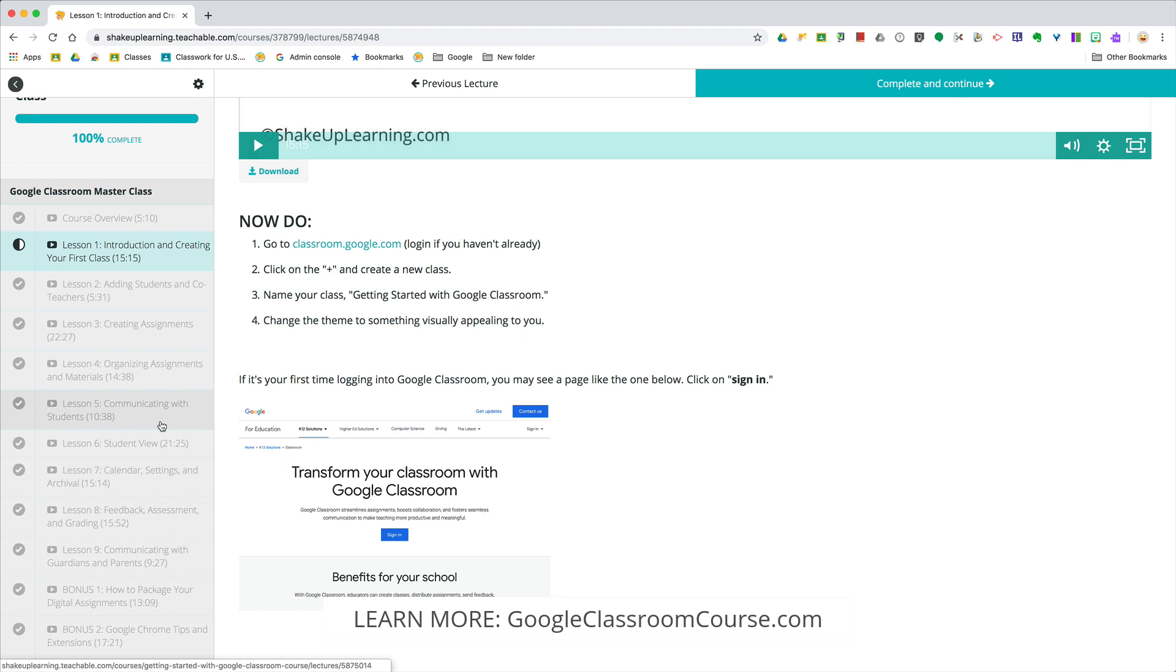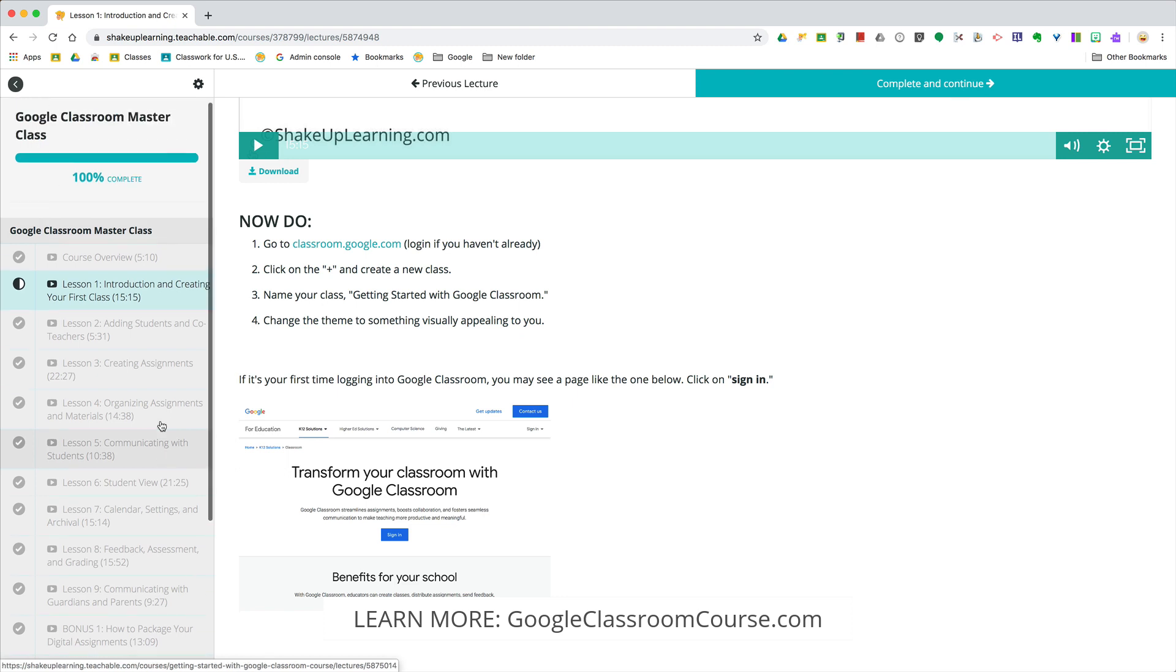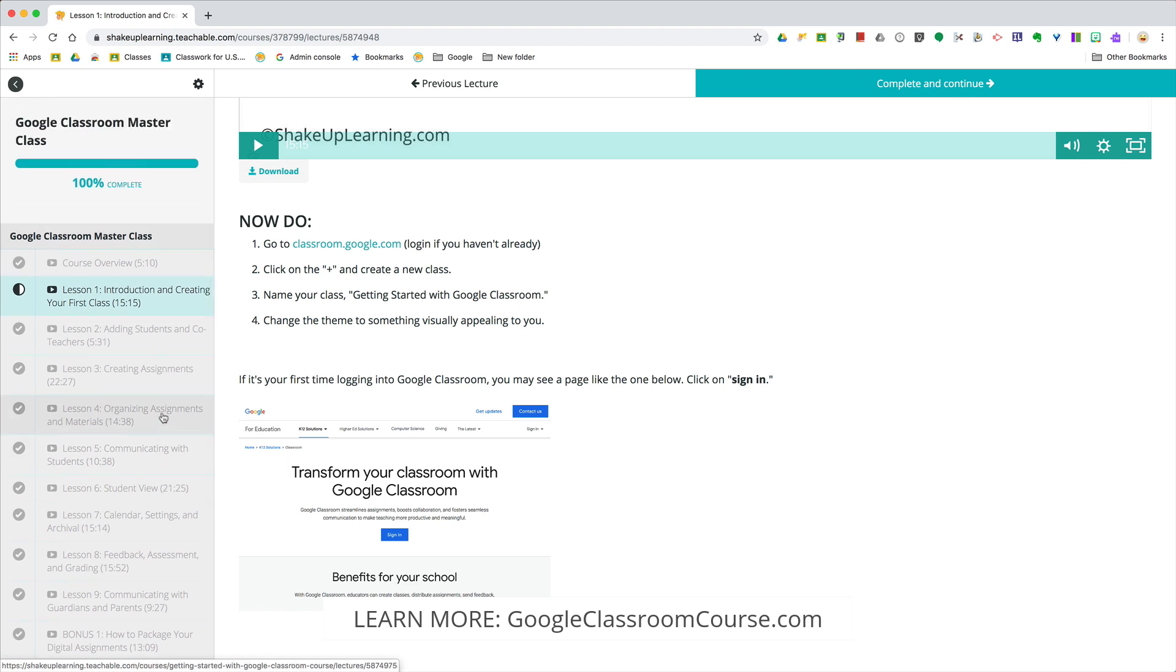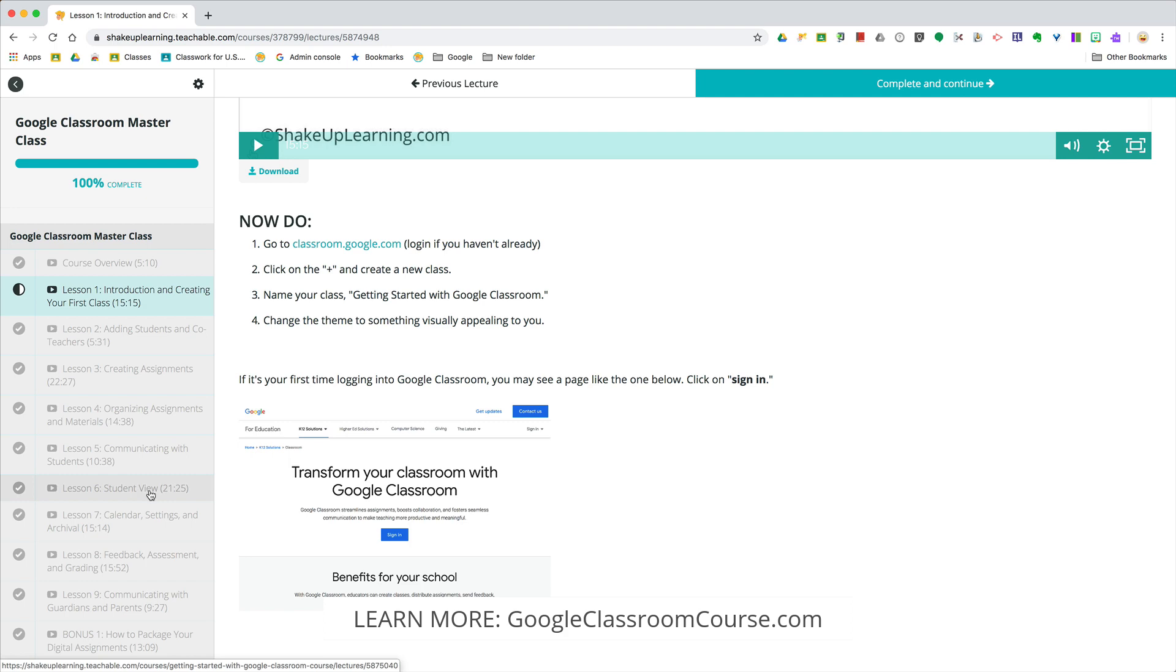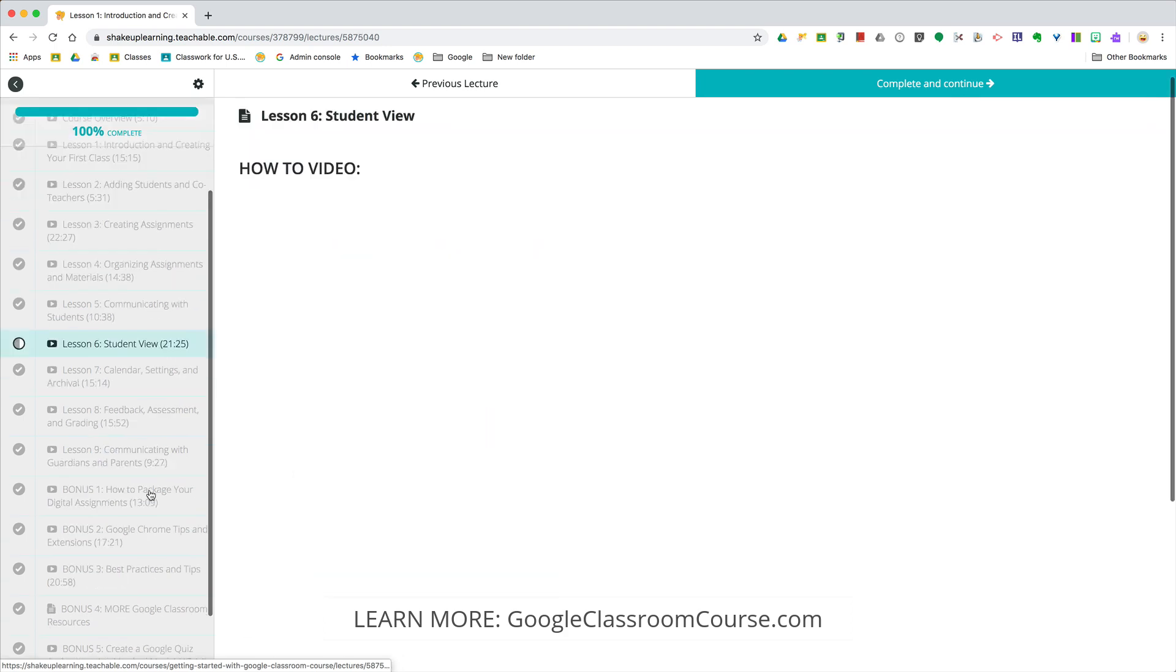Over here to the left, these are all of our lessons. You're going to learn how to add students and co-teachers, create assignments, organize those assignments and materials, and communicate with students. I'm going to show you the student view. This one's always a toughie because teachers don't always have access to see what it looks like when you're logged in as a student.